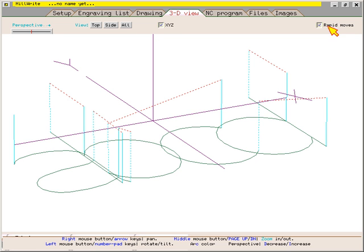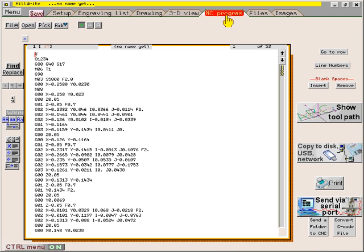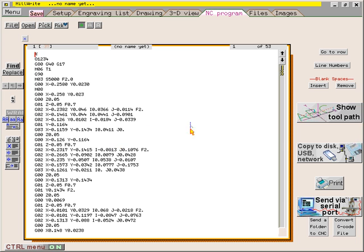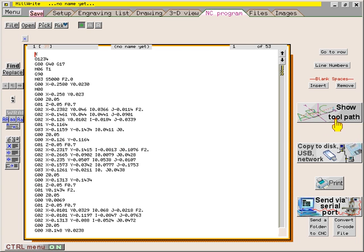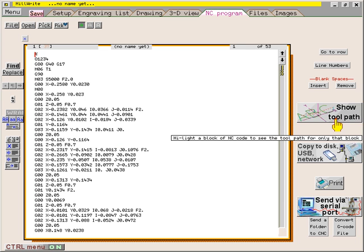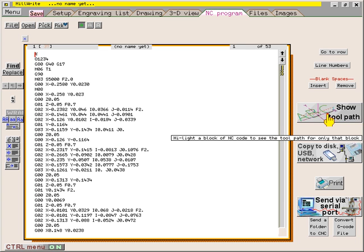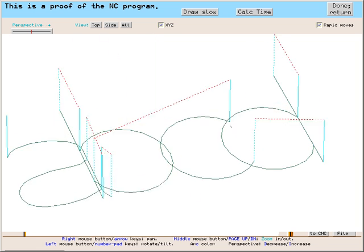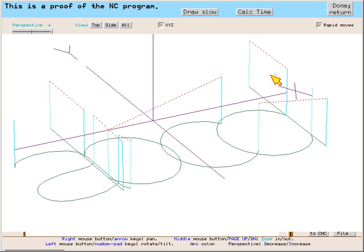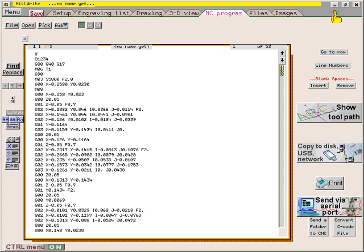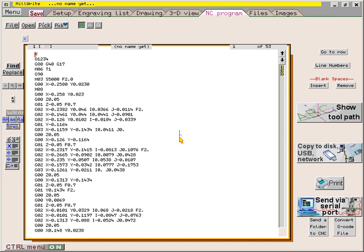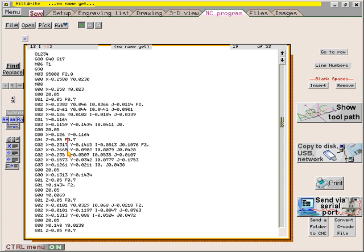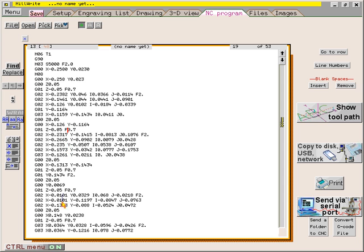If the tool path looks okay, you could switch to the NC program page. Along the right side of the screen is a button to show the tool path. This is not the same as the 3D view page. This will show the tool path of the actual NC program. Therefore, if you make any changes to this NC code, you will see the change if you click show tool path.